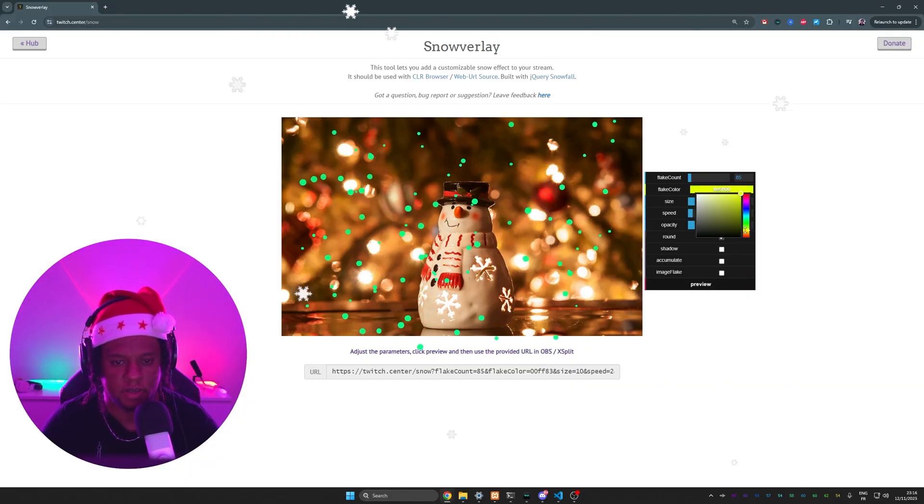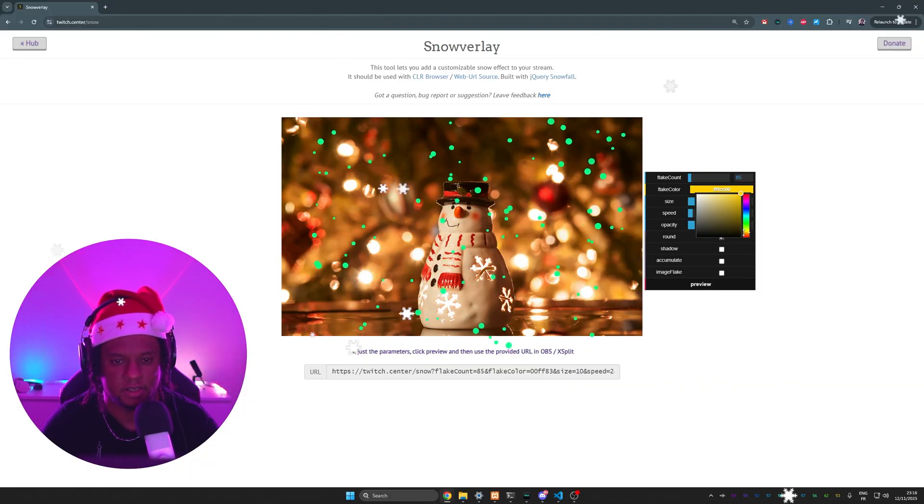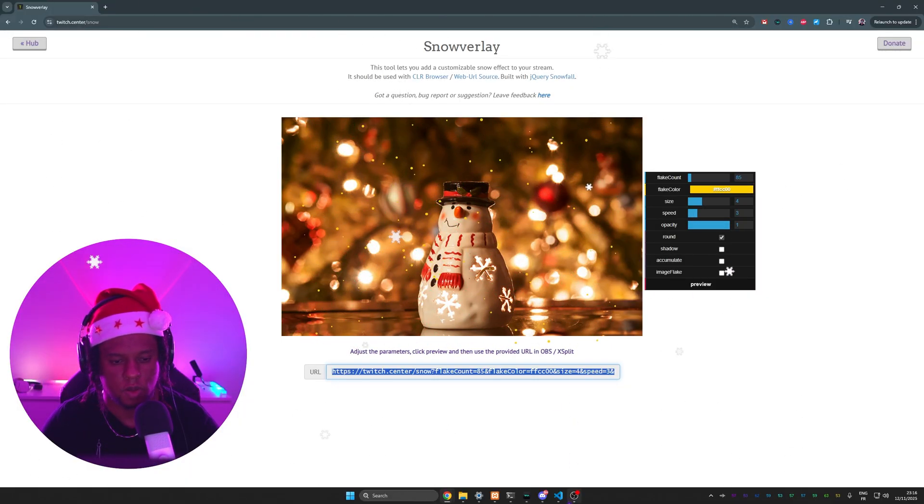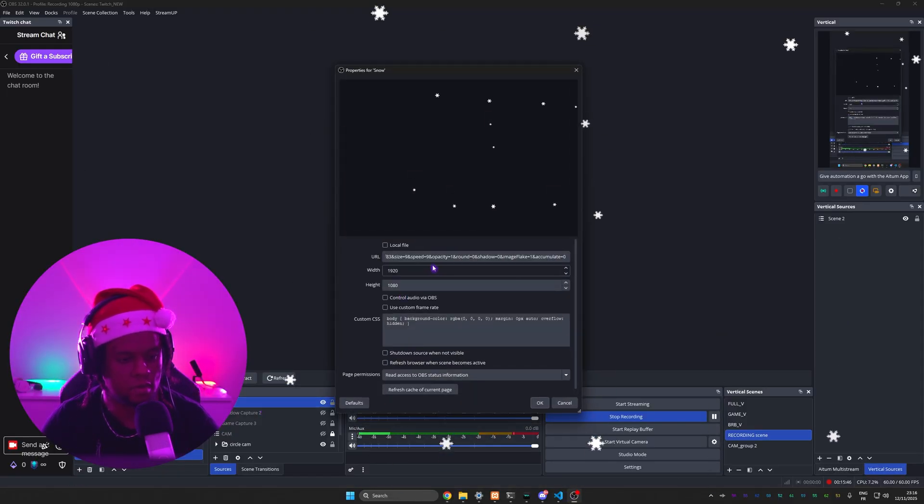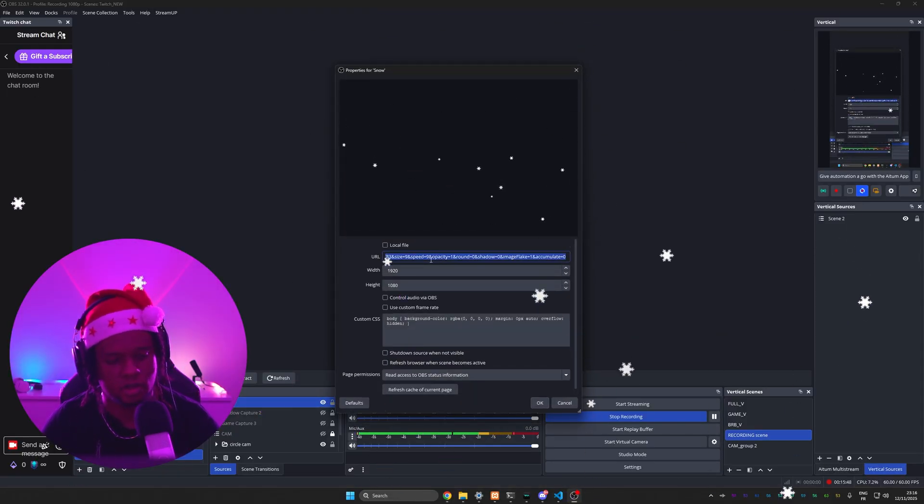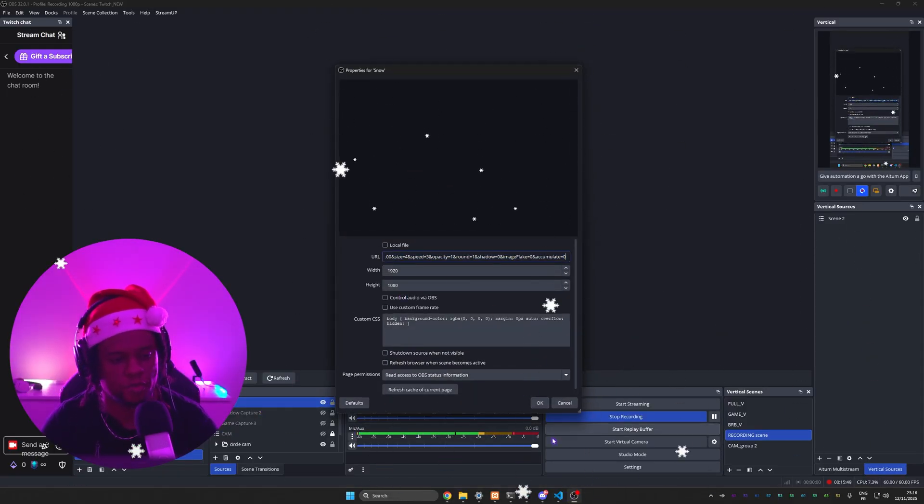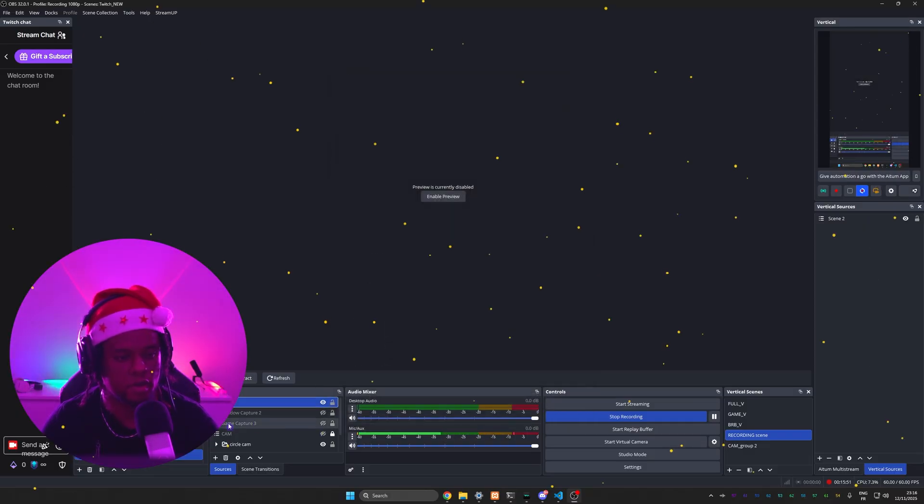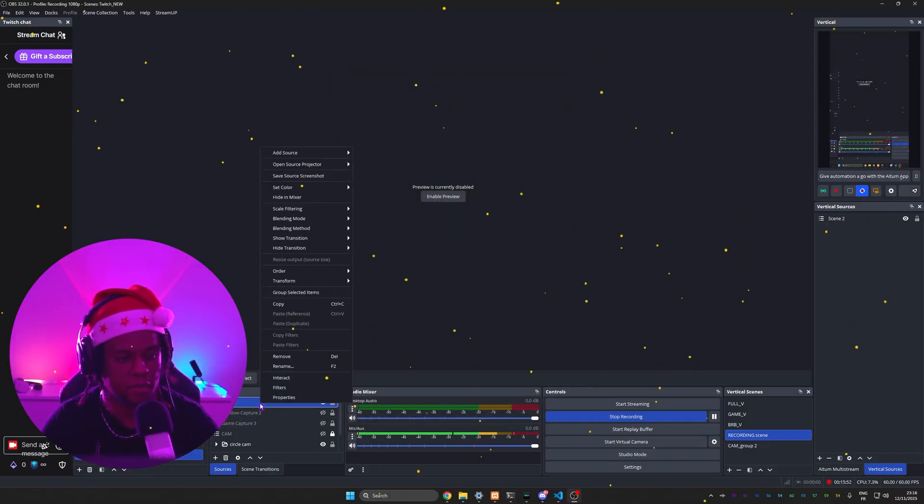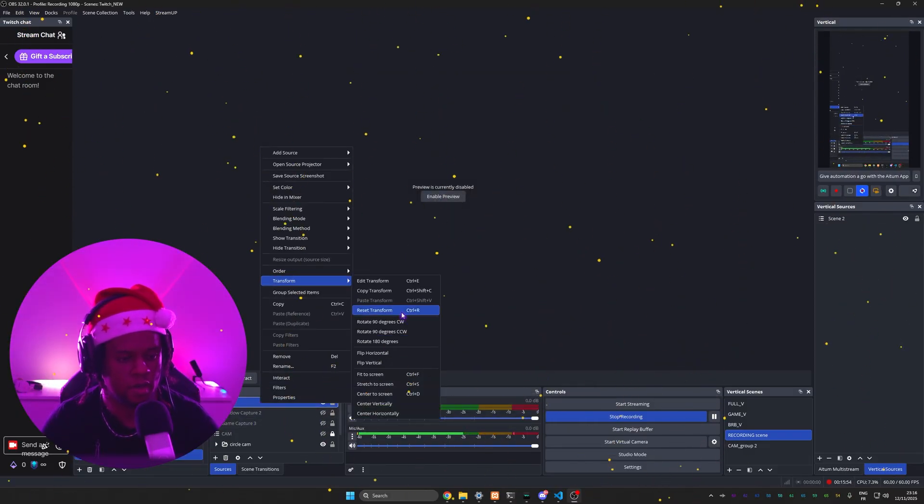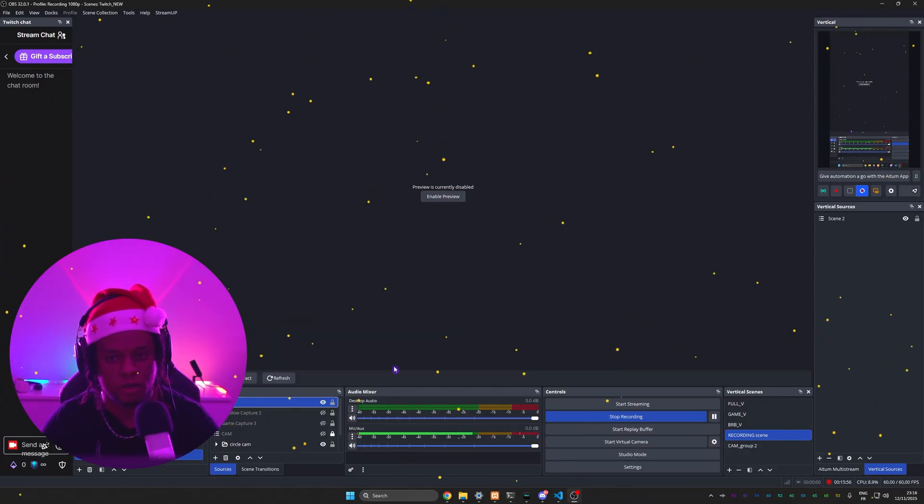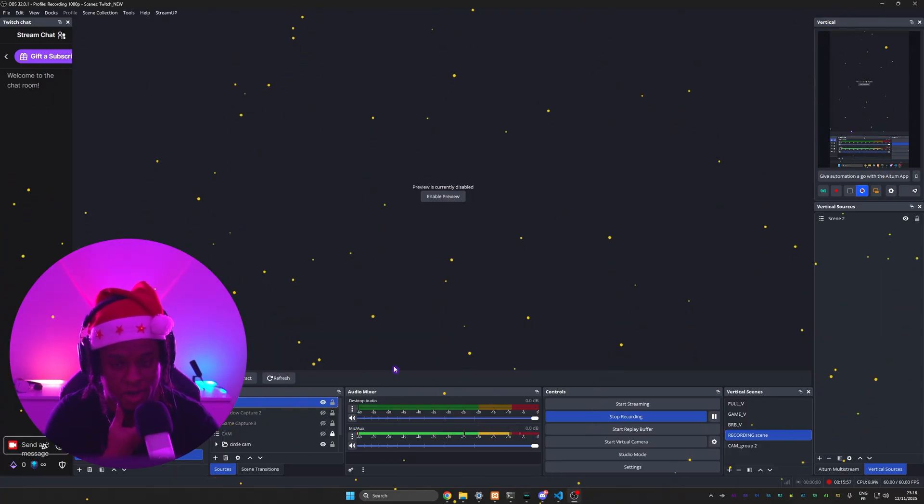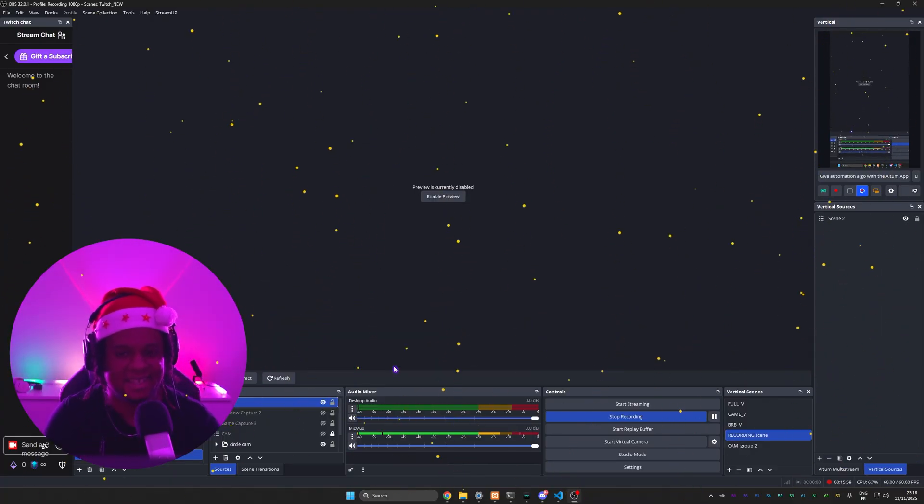Alright, finally let me do my embers idea. Like this - I'll copy it. Back to OBS, Ctrl+A to select everything, Ctrl+V to paste. Boom! And then I'm gonna right click, Transform, and Flip Vertical. Now they're going up. Isn't that cool?